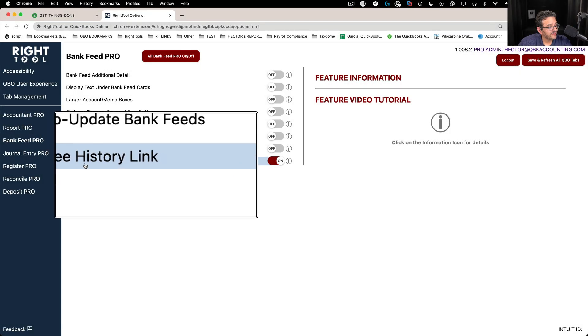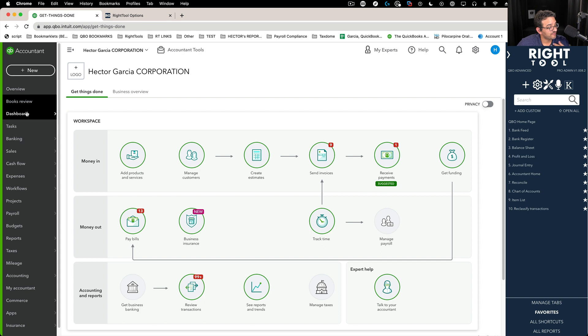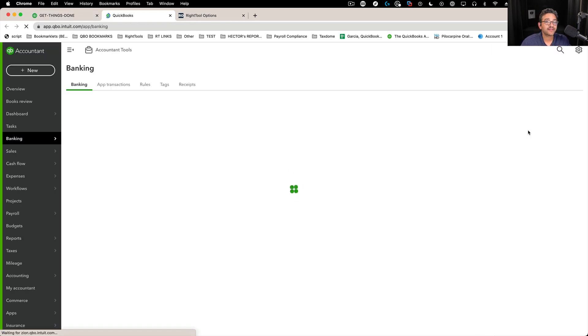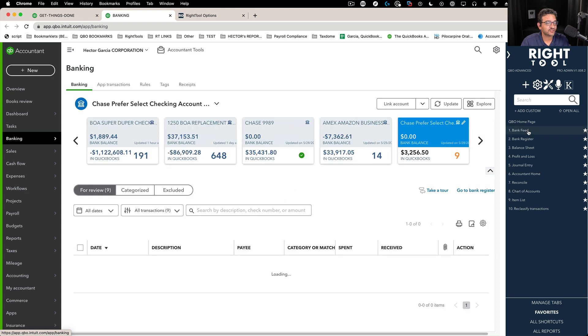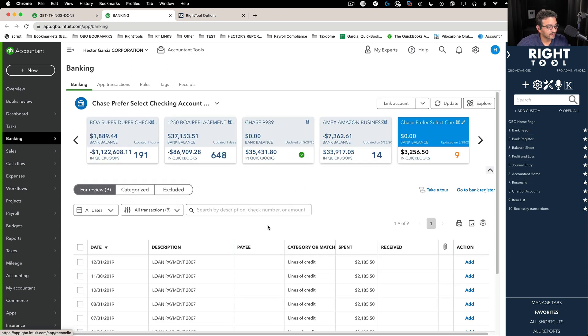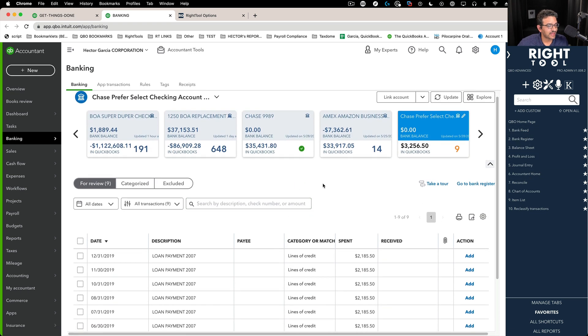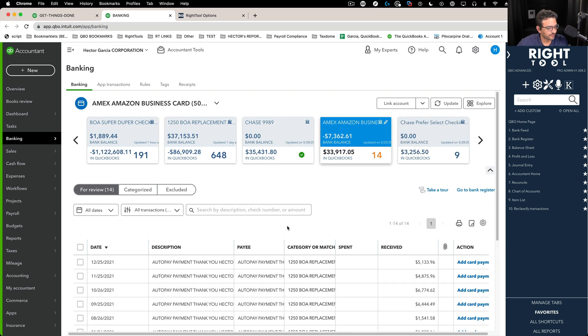The pay history link enables a link inside of banking in bank feeds that allows you to quickly check a report of the history of one particular payee before you classify a transaction.